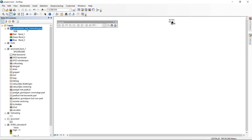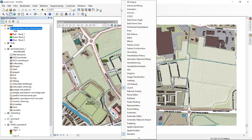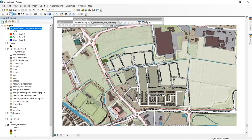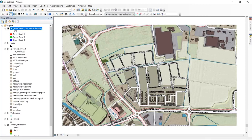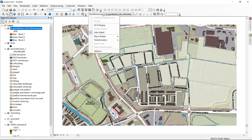To georeference this raster file, we need to switch on a toolbar. Right-clicking on any vacant area in the program interface gives us a list of toolbars we can turn on and off. Under 'G' we find the Georeferencing toolbar. I'll dock it into the interface rather than leaving it floating over the map canvas.